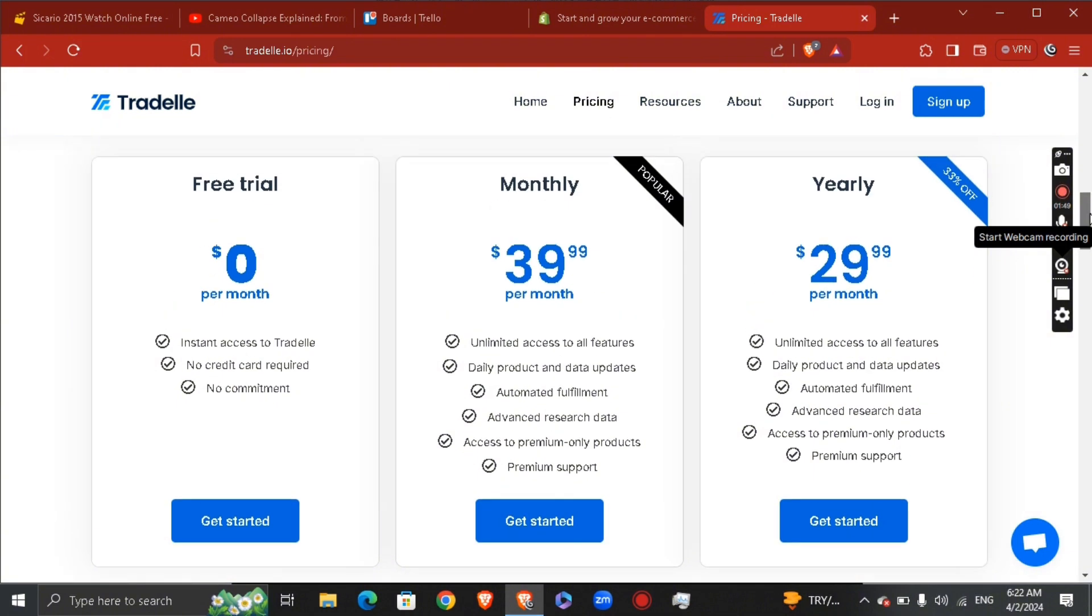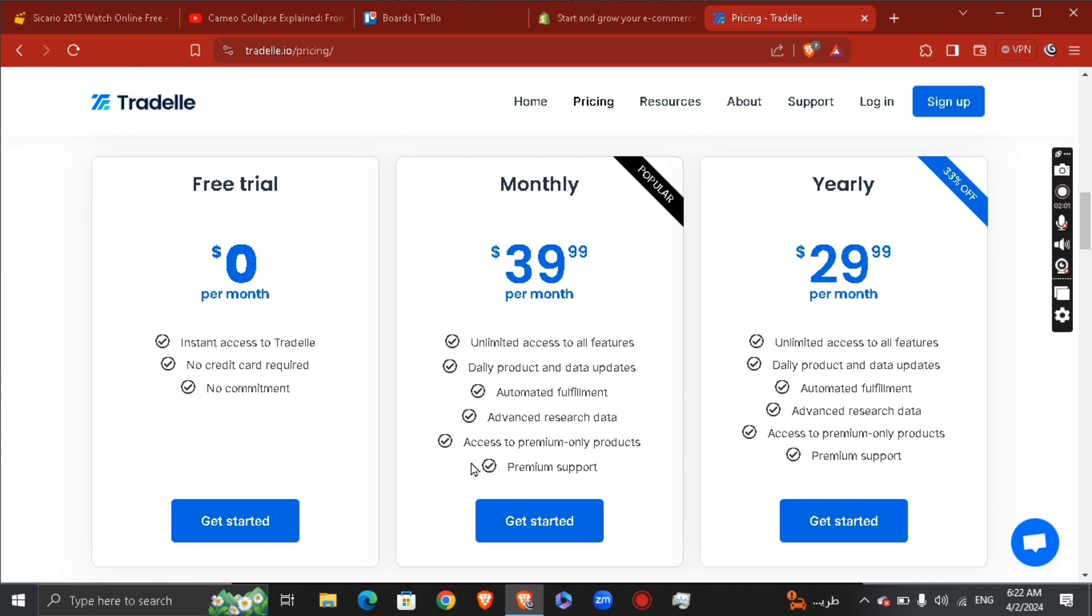You will have, in the monthly plan for example, unlimited access to features, daily product and data updates, automated fulfillment, advanced research data, and access to premium-only products and premium support. So you will need to subscribe to monthly or yearly to connect your Threadle with your Shopify.